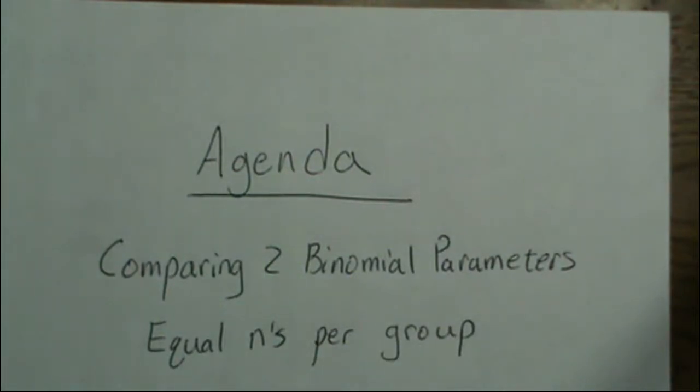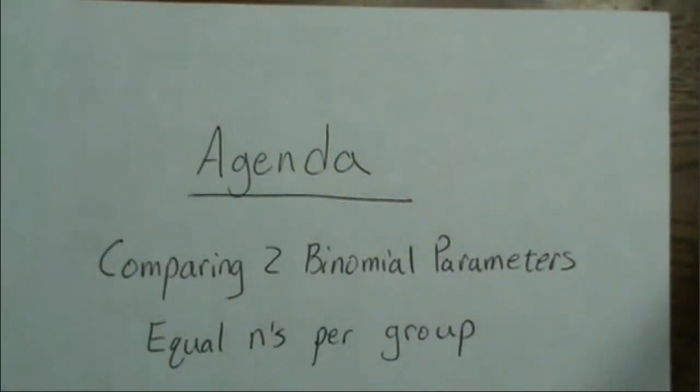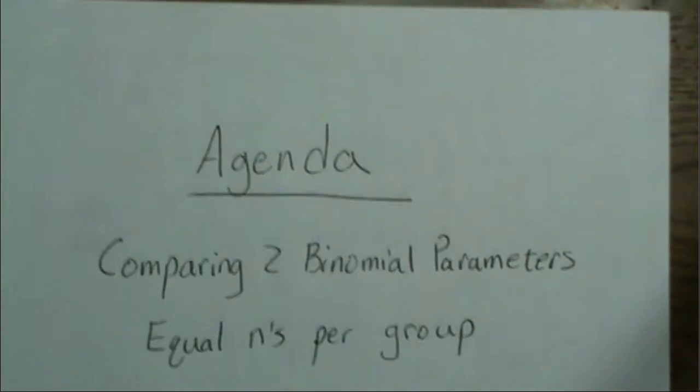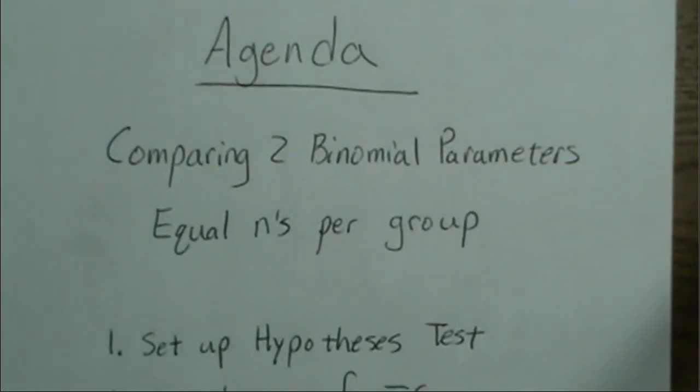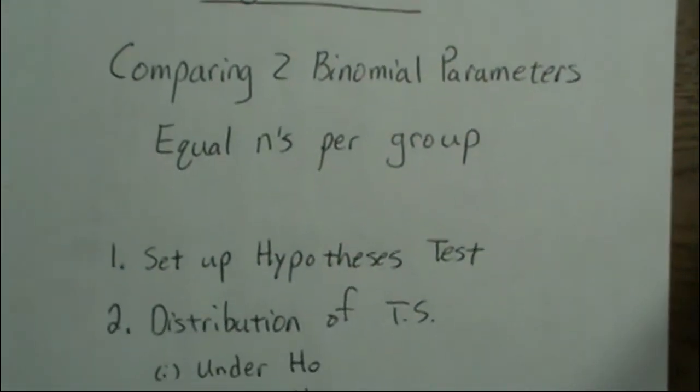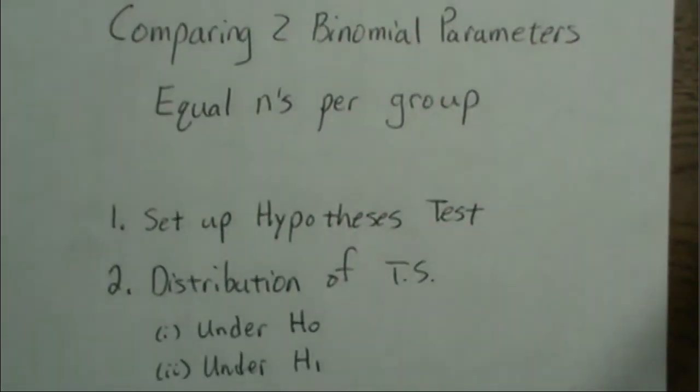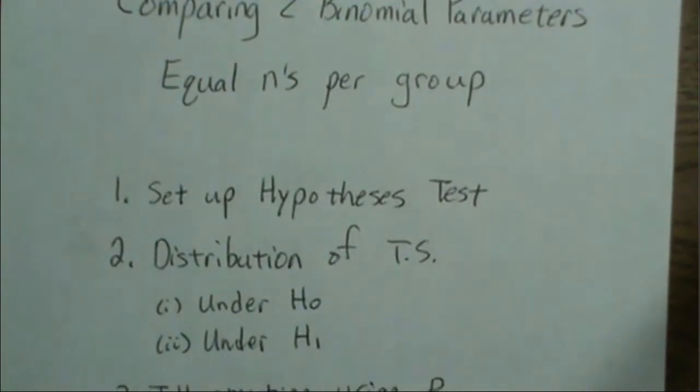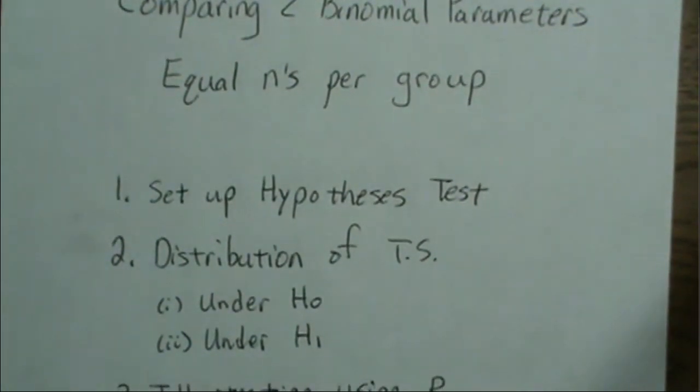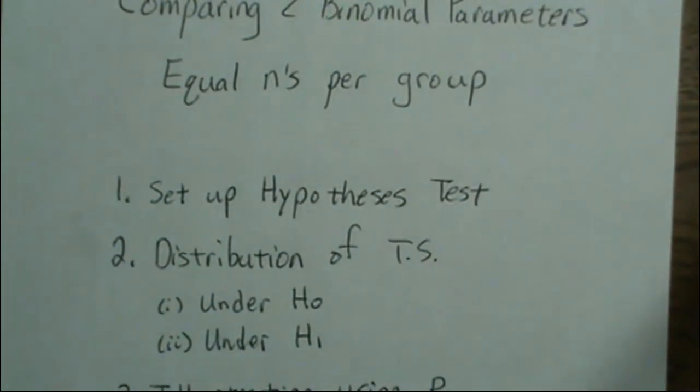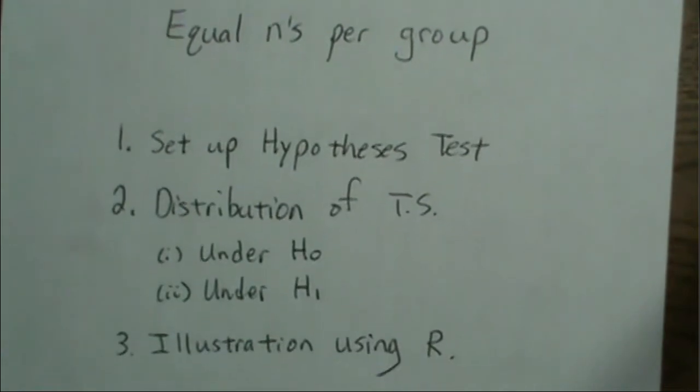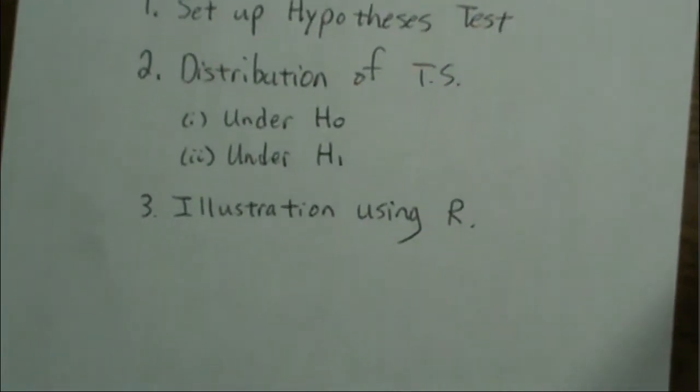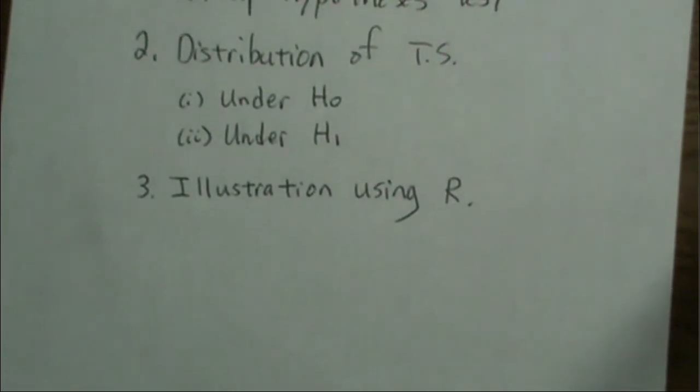The agenda for comparing two binomial parameters with equal n's per group is as follows. We're going to set up the hypothesis test, look at the distribution of the test statistic under the null and alternative, which is important for calculating power and sample size, and then illustrate these principles in R.